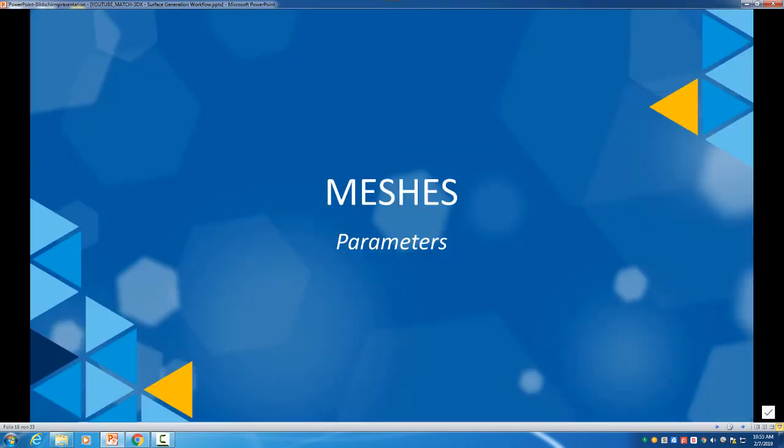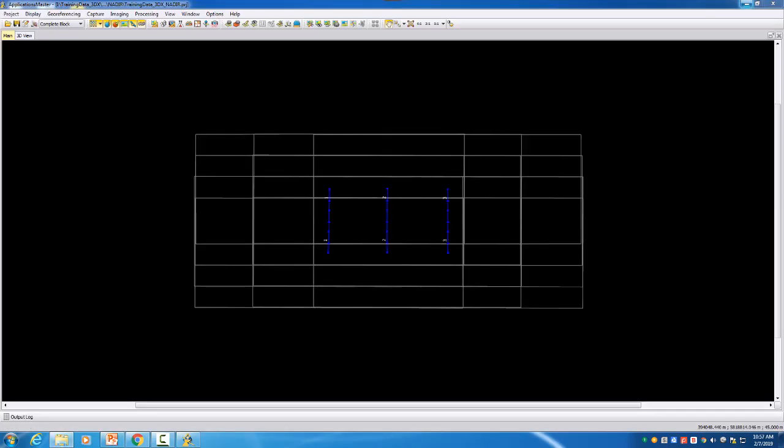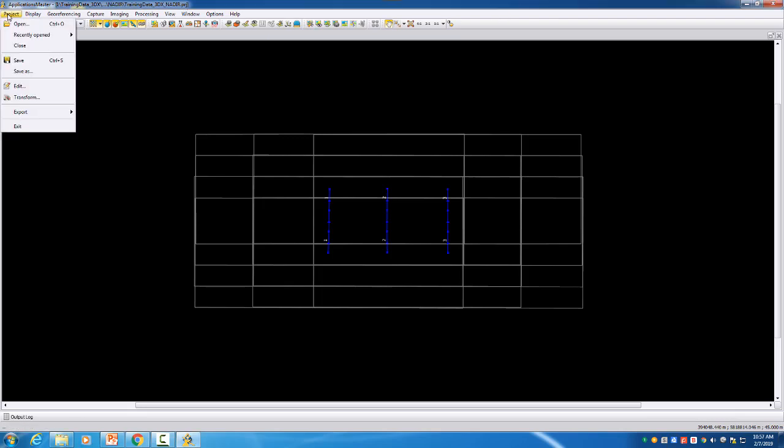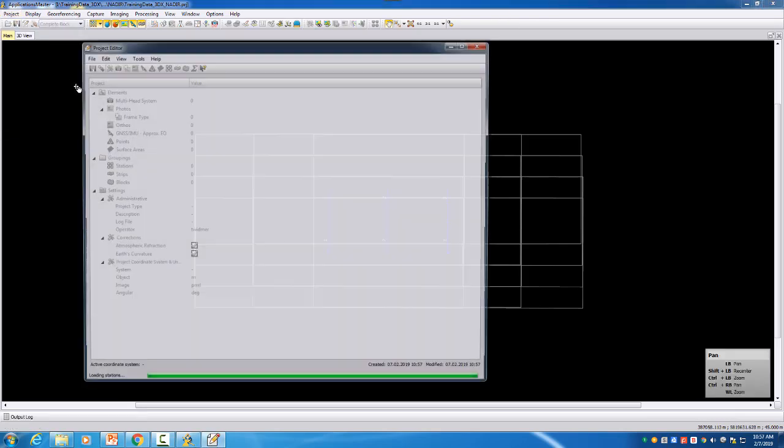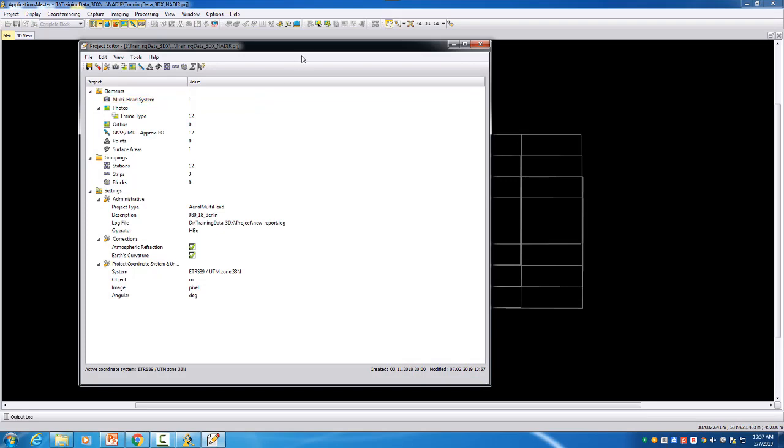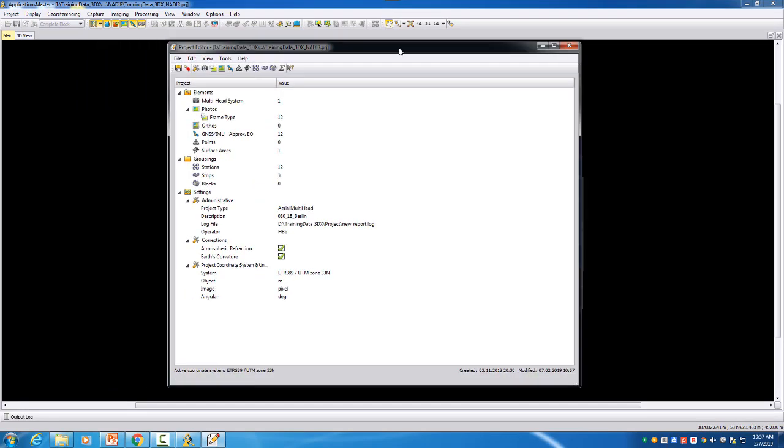So let's take now a look at the software itself. Meshes will be done in the next video part. For the video tutorial we have here a very small data set just to show the functionalities and to have a look at a small portion of the point cloud.